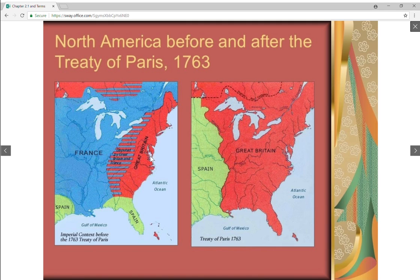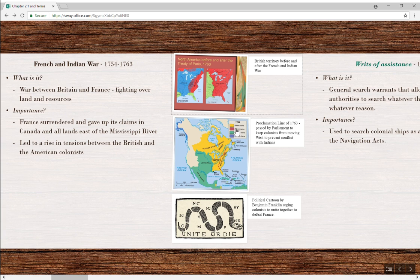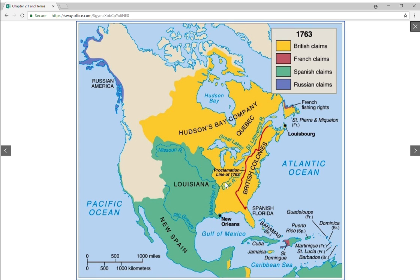Here we can see the British territory prior to the Treaty of Paris of 1763, which ended the war. The disputed land was around the Ohio River Valley where the war began. Look at how much land and territory is gained by Great Britain after the treaty.